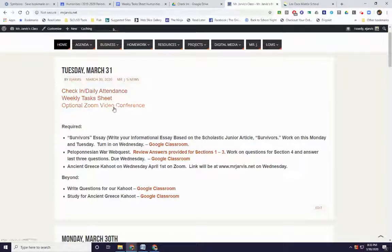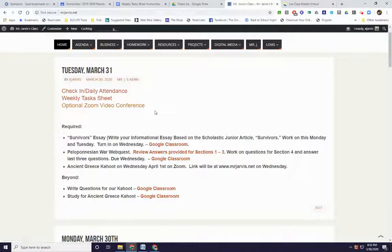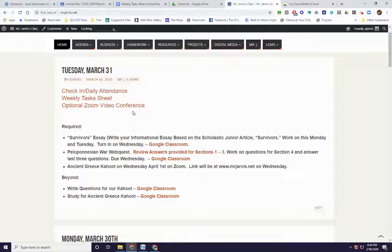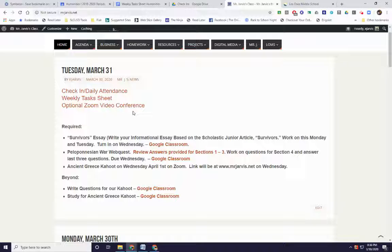So today's Zoom conference is optional. They've been at 10 o'clock every day. I'll get the time in there, I don't have the time in there for some reason. But Wednesday, April 1st, we're having a Kahoot. So I expect to see everybody at the video conference. If you don't, I'll have an alternative assignment for you to do.